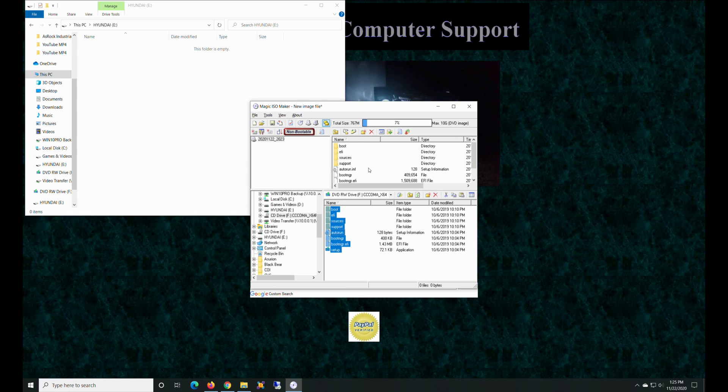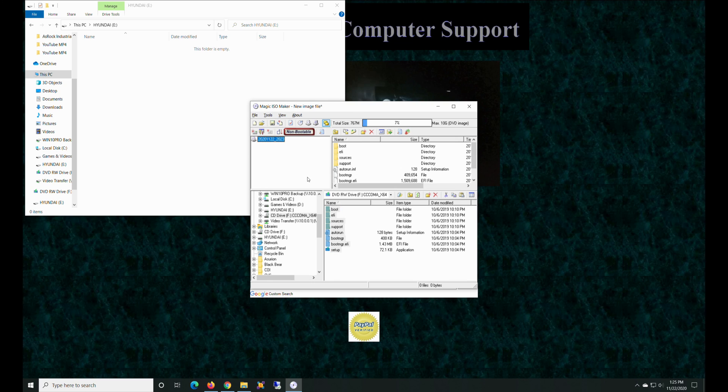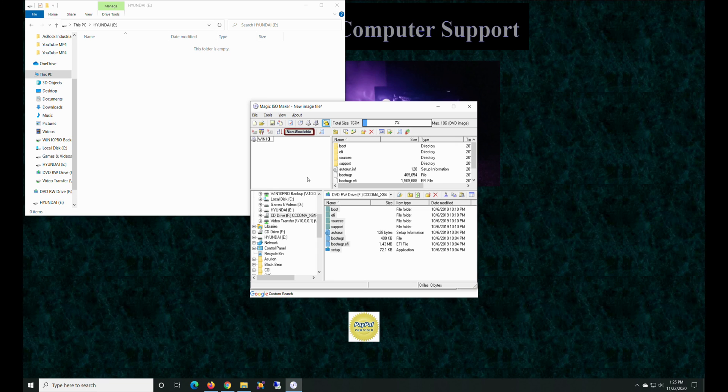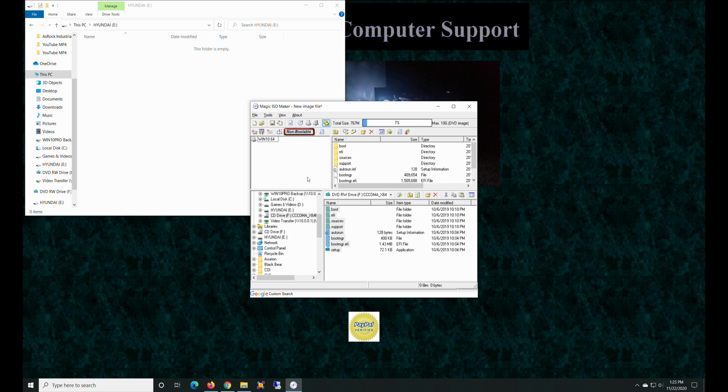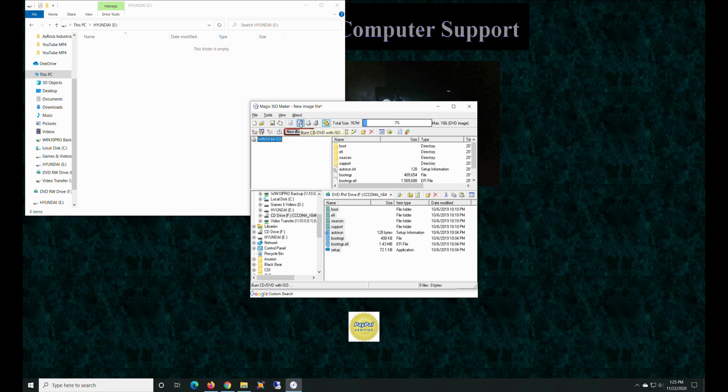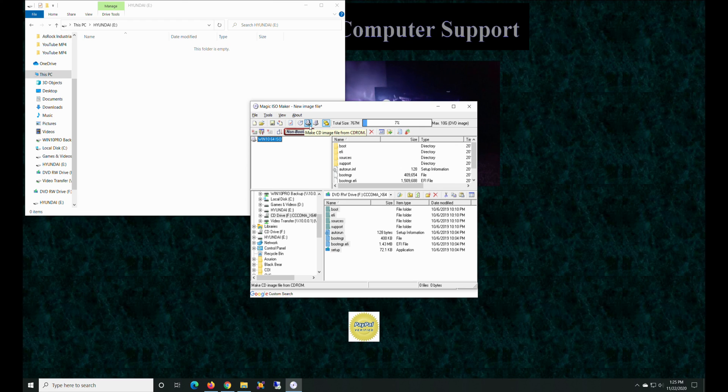And move the thing up here and we're going to create an ISO. All right, so there's that, and we can go in here and rename this and call it Win 10 64 ISO.